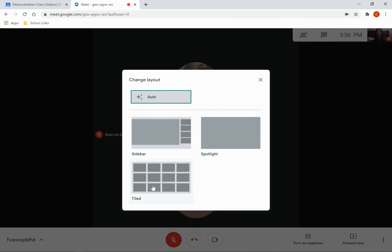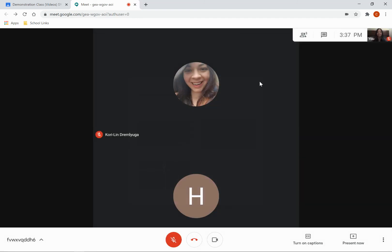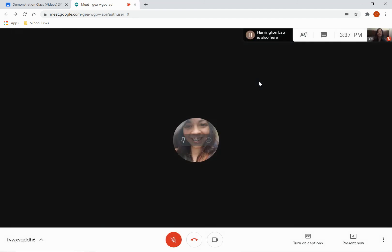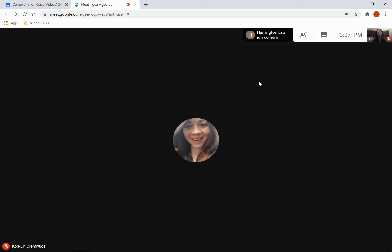Or the tiled view where you get to see everybody. Once you make your choice, it goes back to whatever you wanted or whatever you picked on, and that's it.